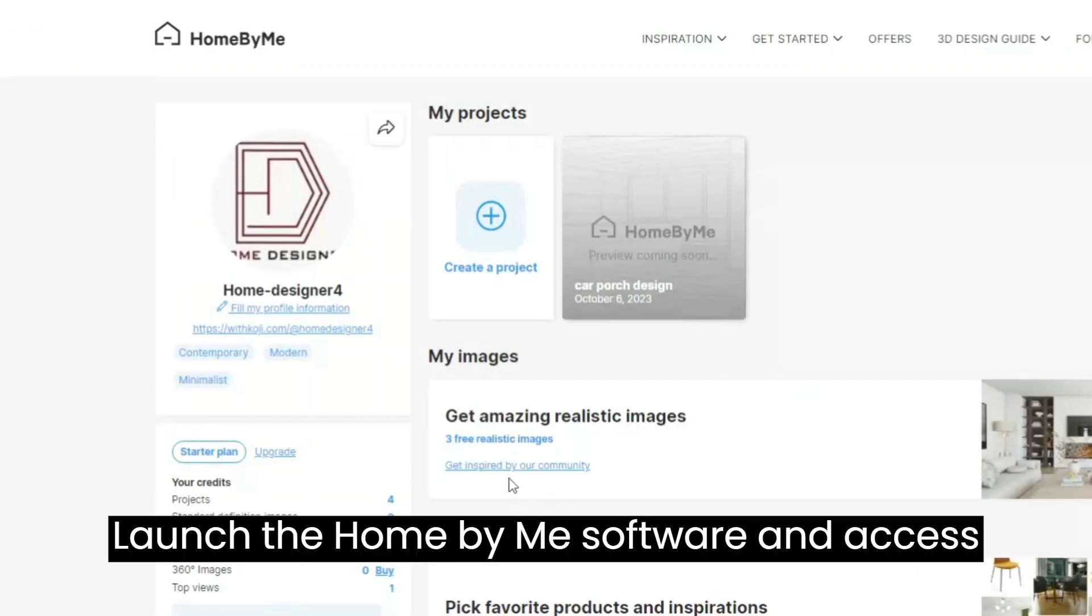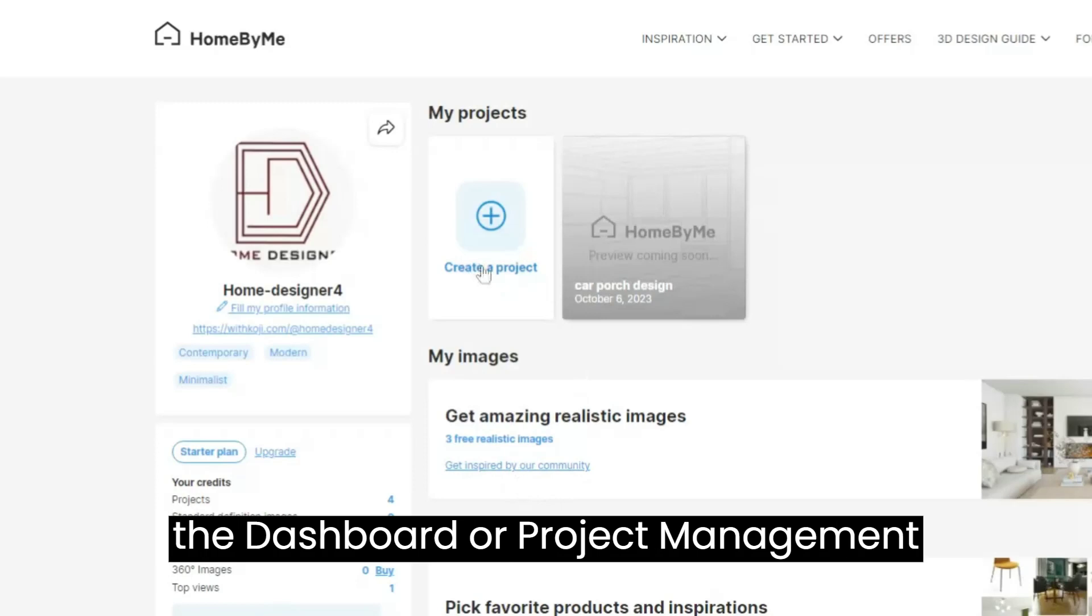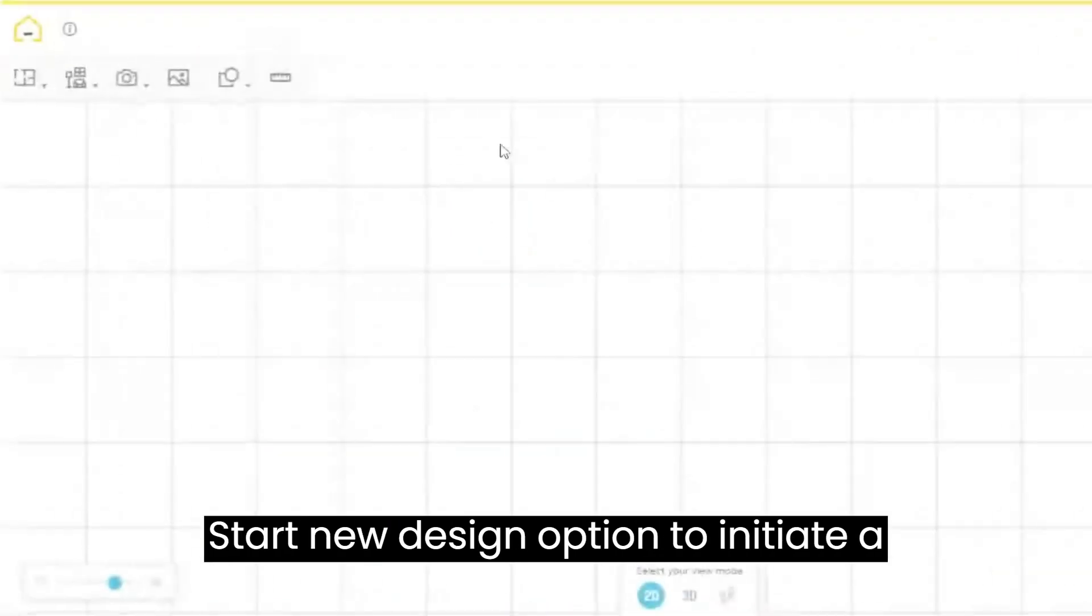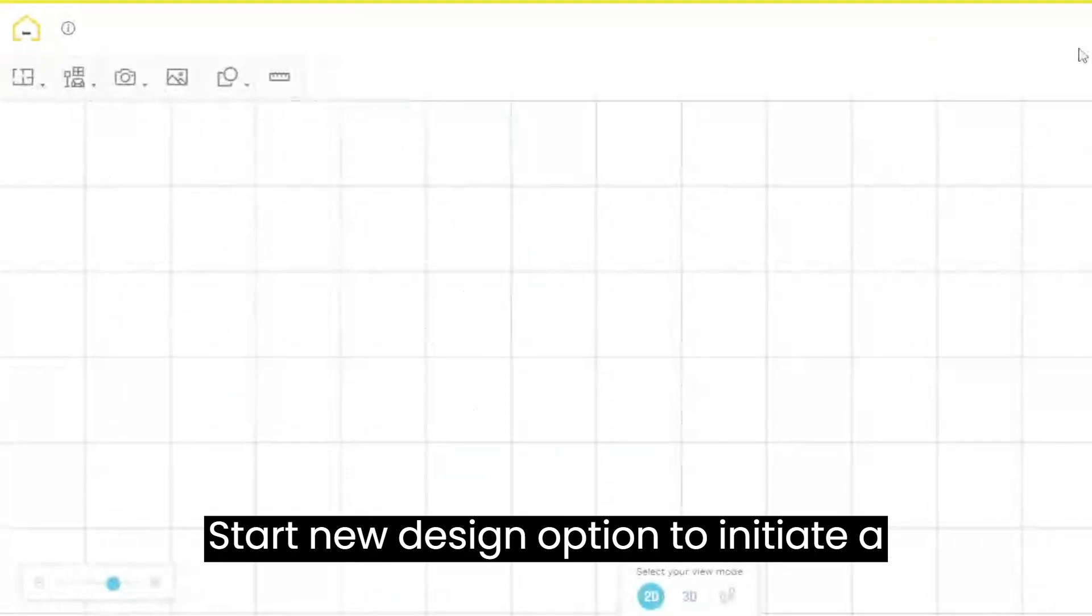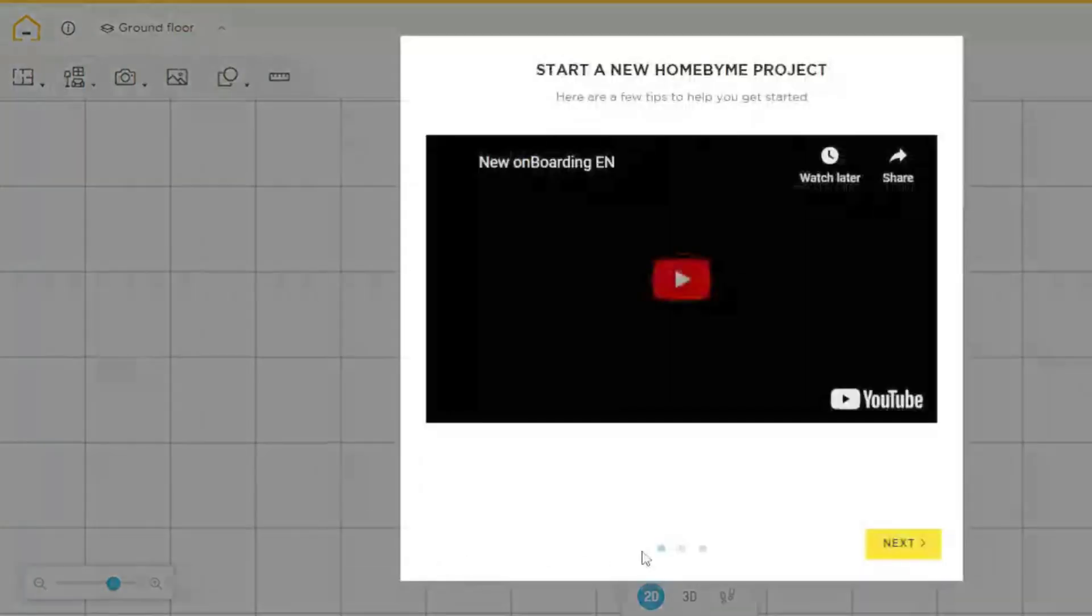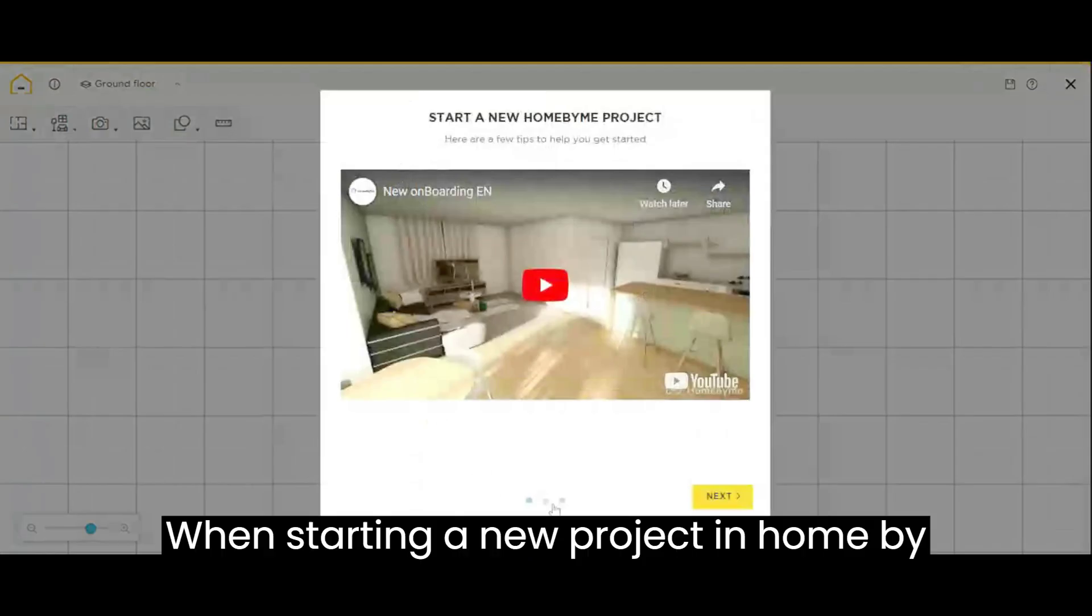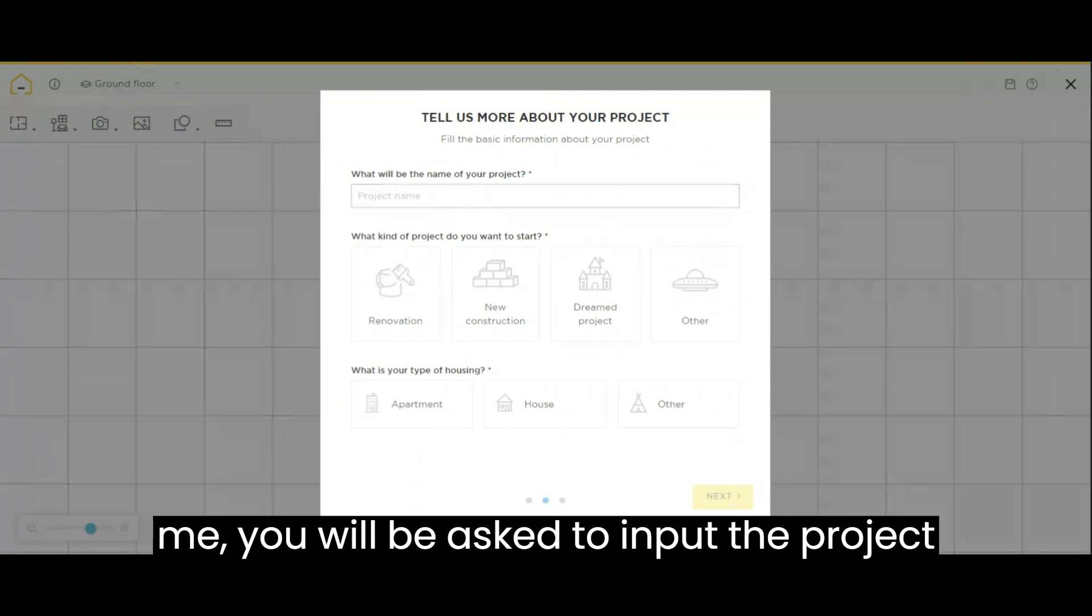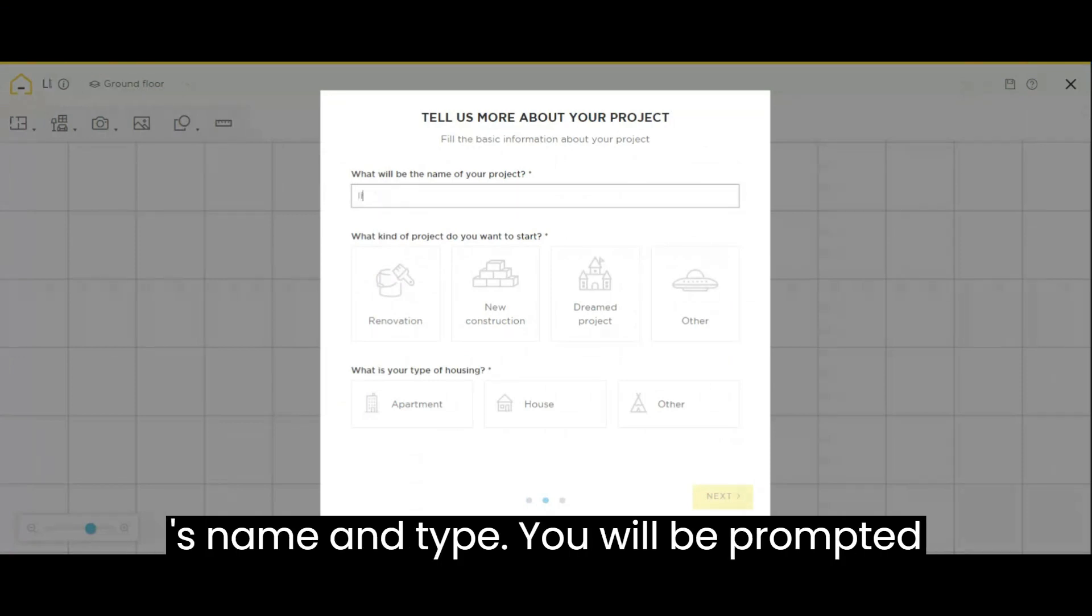Launch the Home by Me software and access the dashboard or project management section. Click on the new project or start new design option to initiate a fresh design project. When starting a new project in Home by Me, you will be asked to input the project's name and type.